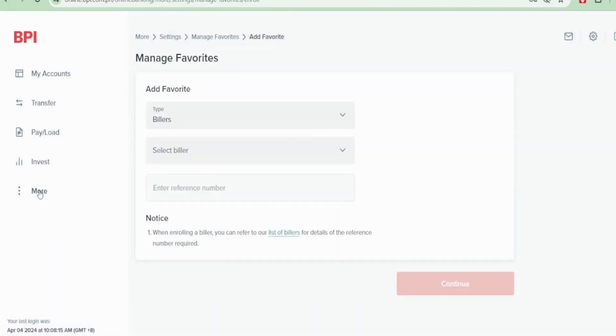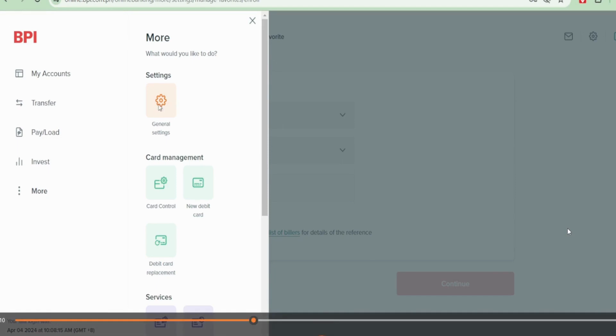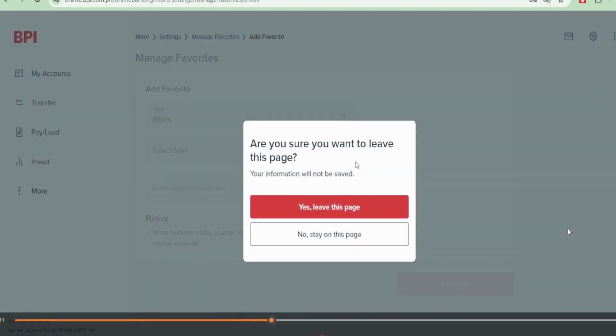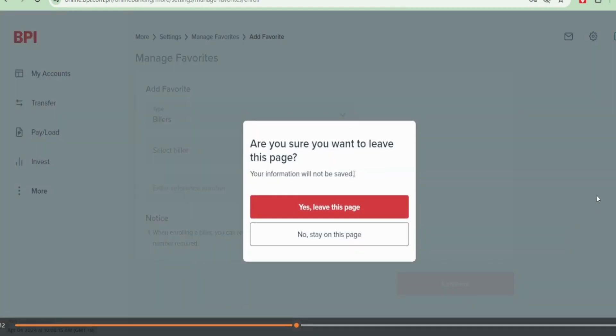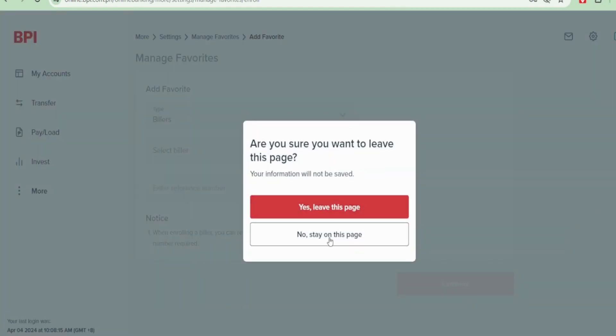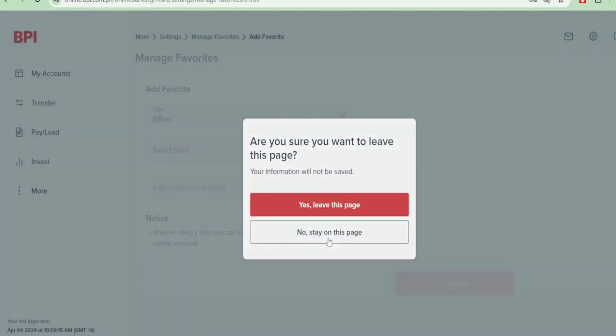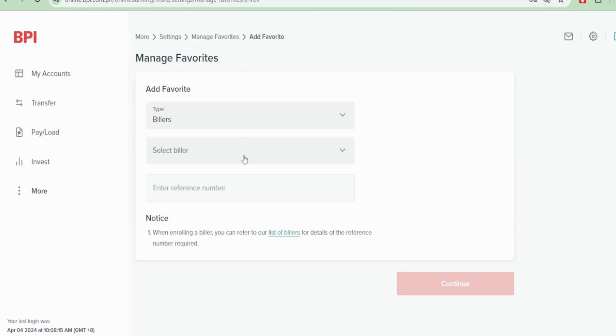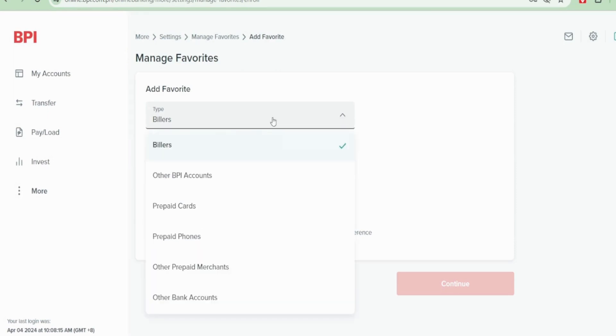Click on More again, General Settings, and then select your biller.